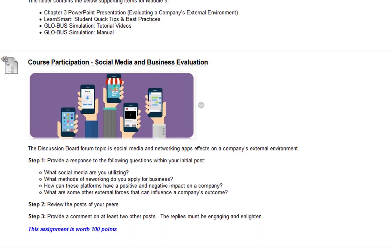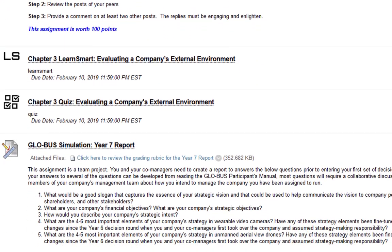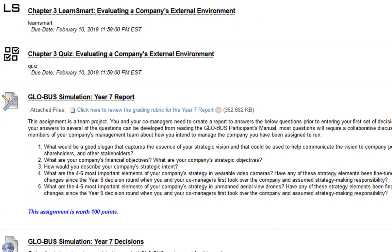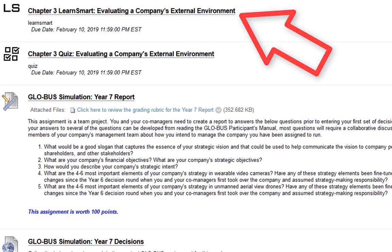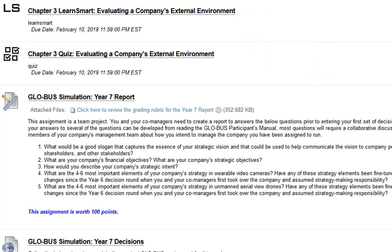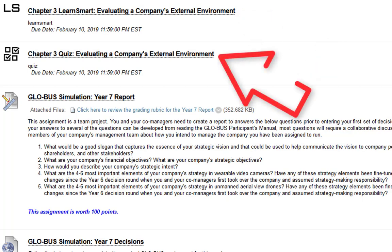So let me go ahead and scroll down here. Next we have the chapter three LearnSmart. Like I stated before, it sounds like everyone's got a good handle on that. Then the chapter three quiz.